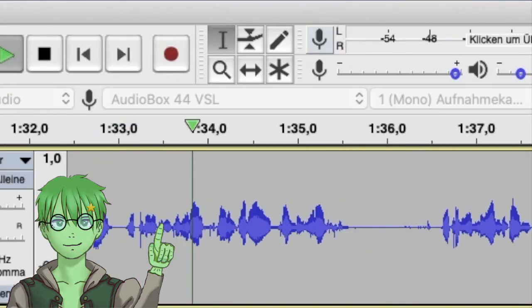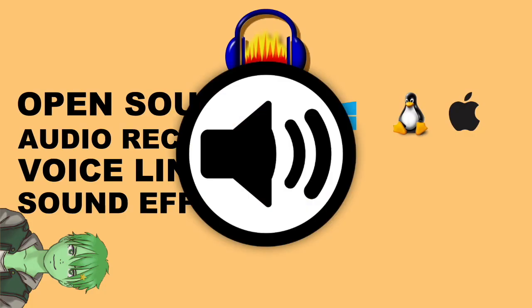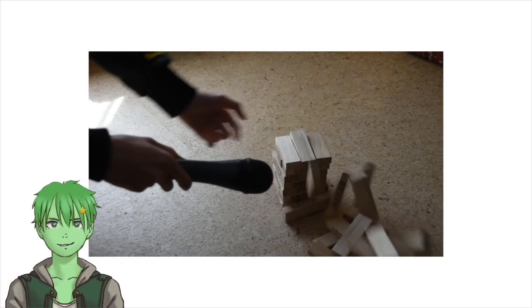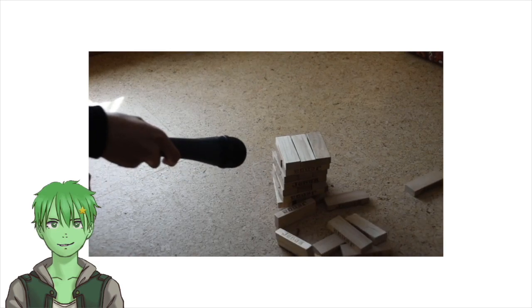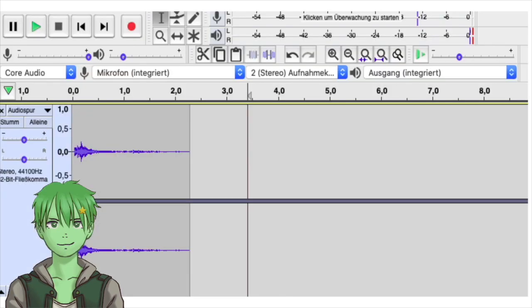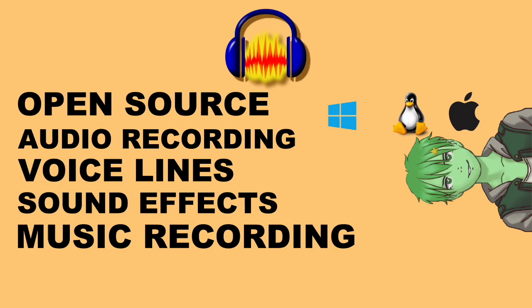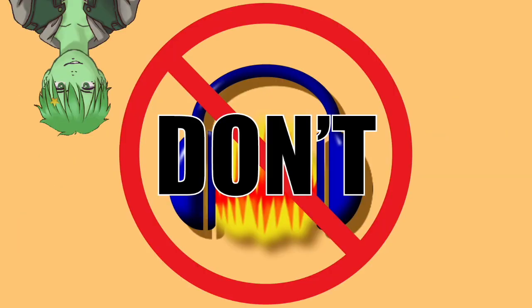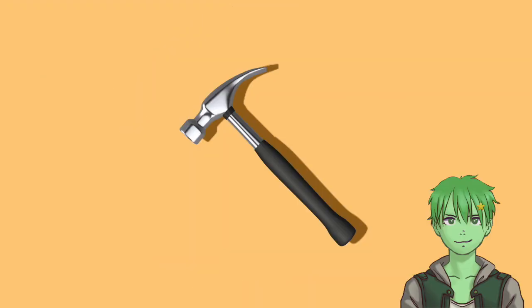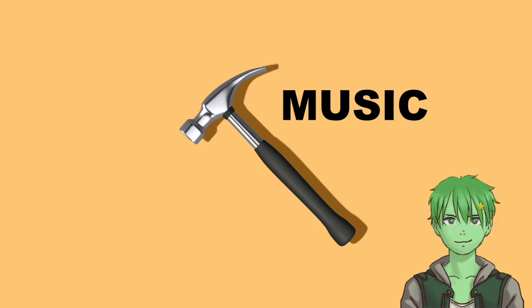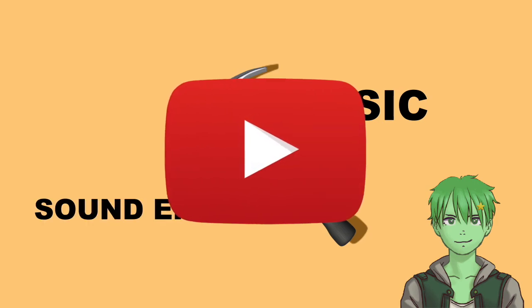I'm currently recording the sound for this video using Audacity. You can also use Audacity for making sound effects. For a game jam, I recorded some wooden blocks falling to the ground and then added some effects to it in Audacity so it sounds like a cracking wall. Of course, you can also record music for your games using Audacity if you play an instrument. But if you don't want to record sounds and music yourself in Audacity, there are also some tools to help you do this the easy way, and they will be presented to you later in this video.